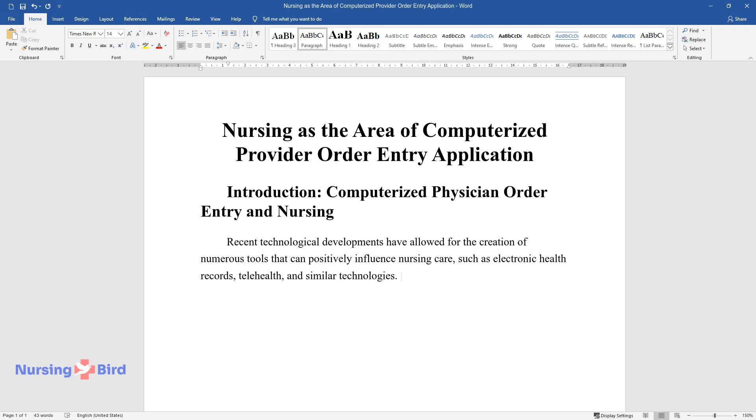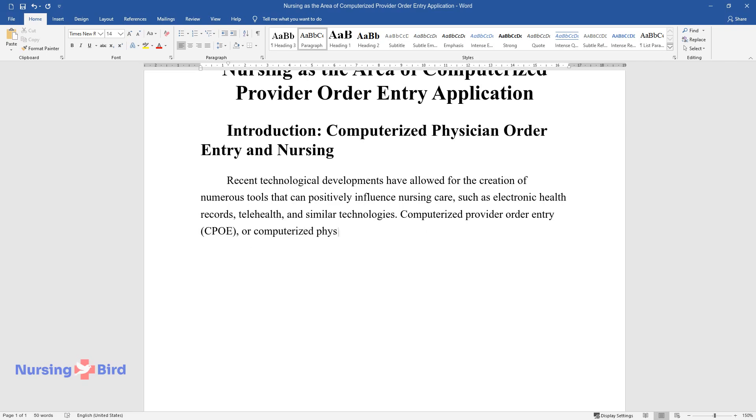Computerized provider order entry, CPOE, or computerized physician order entry, is one such tool.